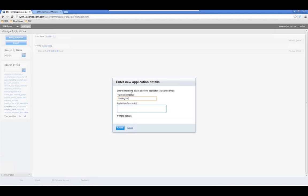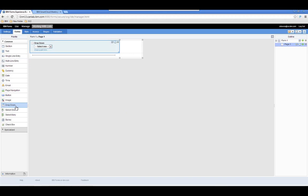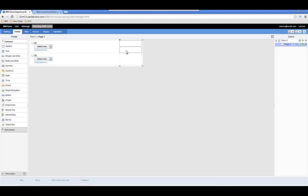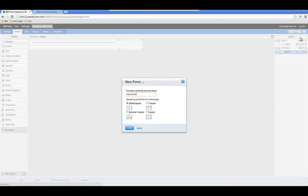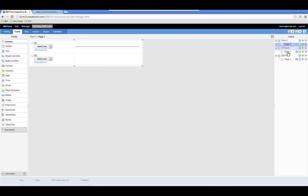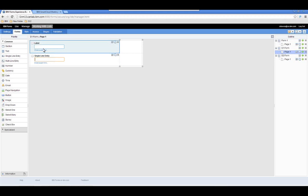The first thing we're going to do is create our application. We're going to have a main form with two drop-downs labeled d1 and d2. Each drop-down's choices are going to come from a separate form, so I'm going to create a d1 form and a d2 form. All of the drop-down options for d1 are going to be stored in the d1 form, and each drop-down choice will have a label and a value — so I'm creating those fields now.